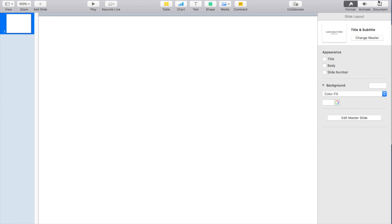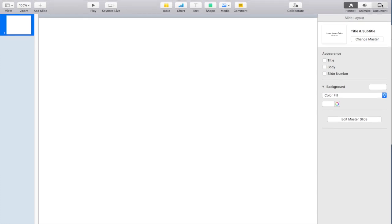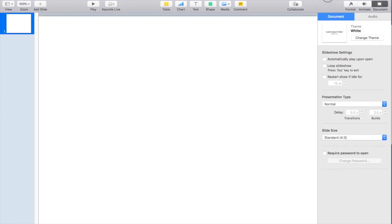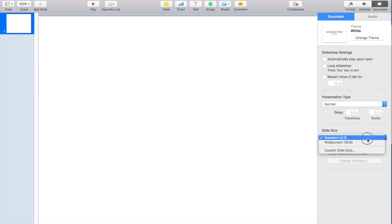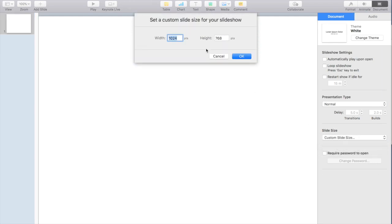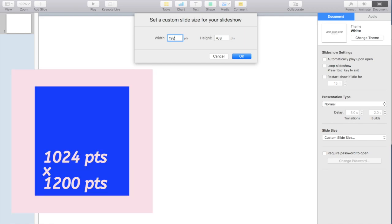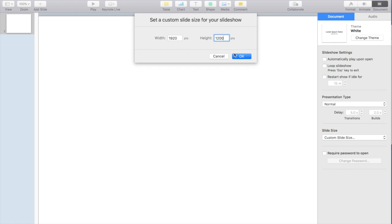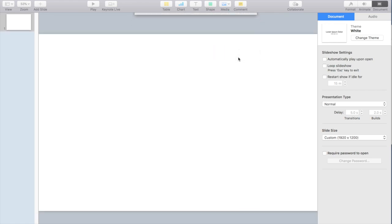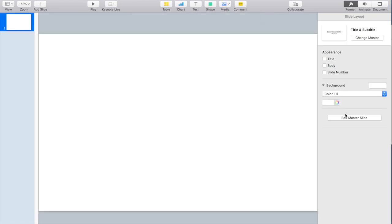I'm going to adjust the size of my document so that it matches exactly what my iPad is. I'm going to click on document slide size and then create a custom slide. I'm going to use 1920 by 1200. This size really suits the iPad.